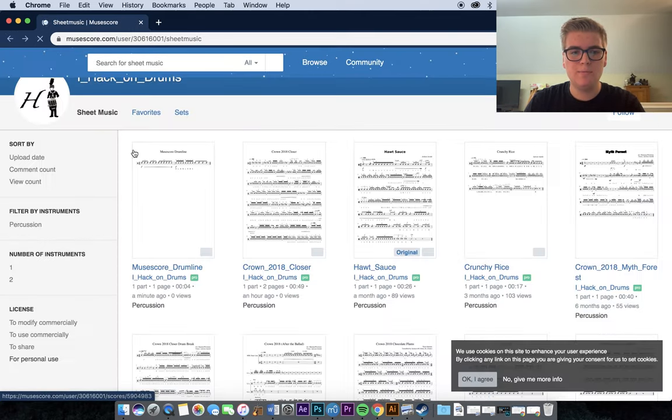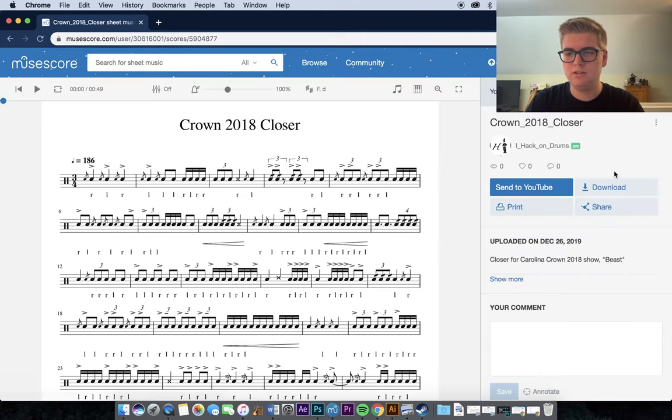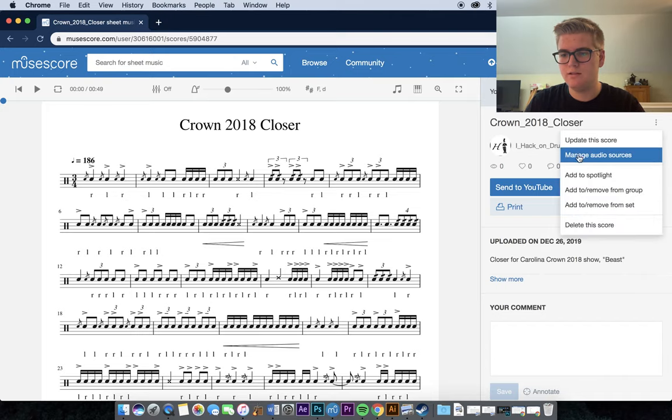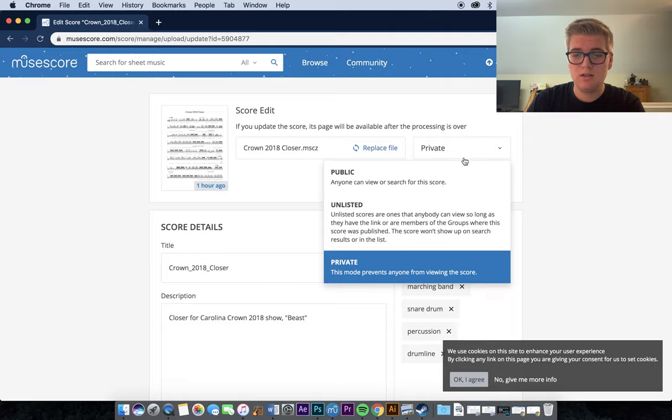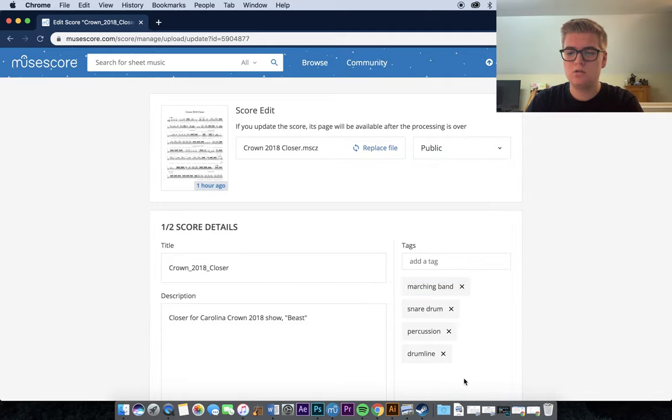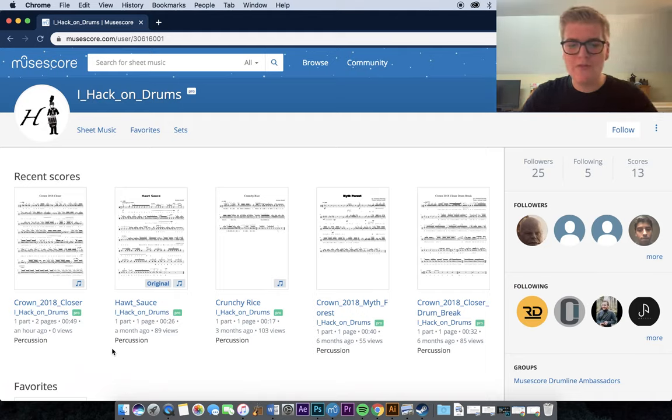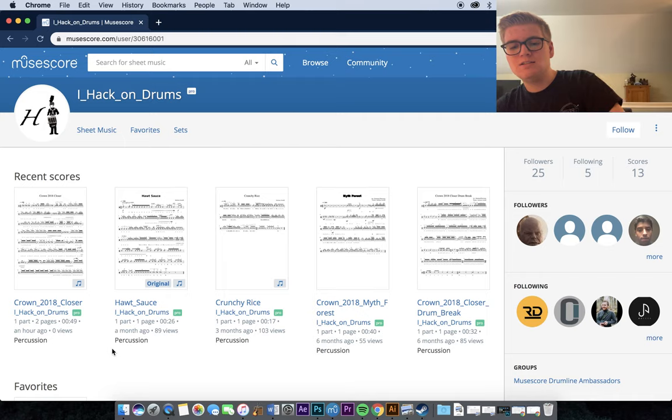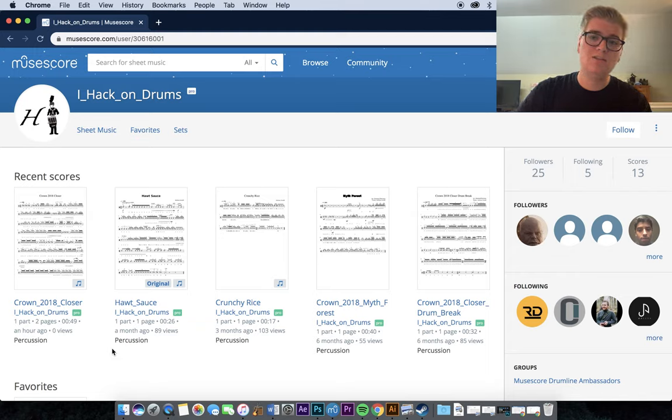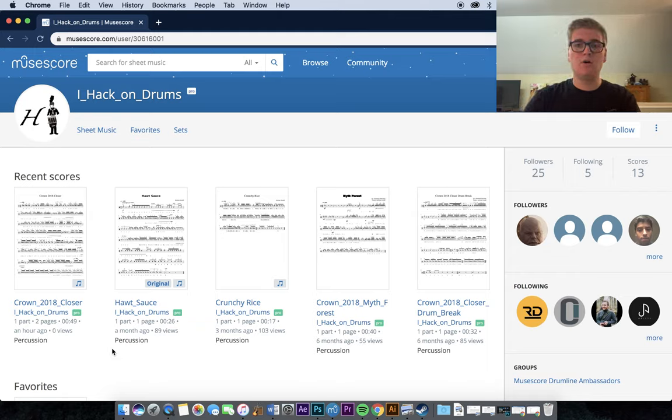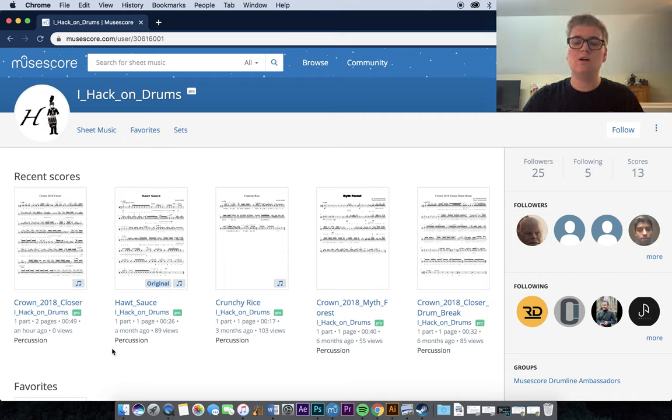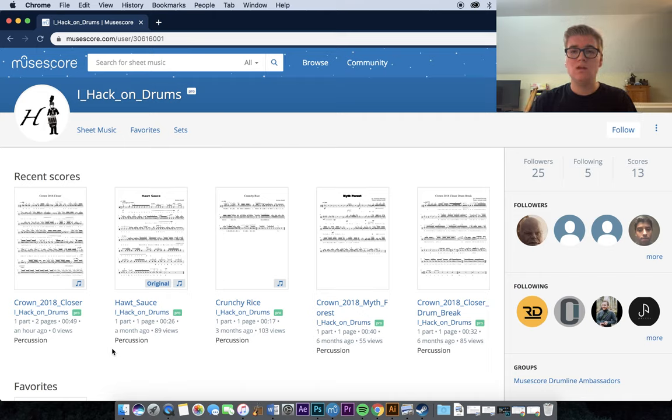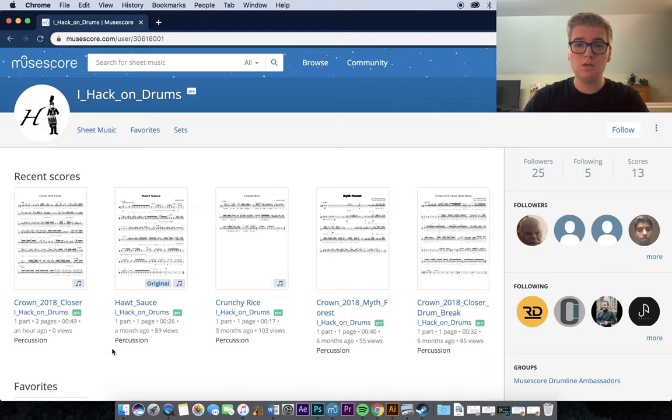That's kind of the basics of MuseScore. And, as I'm talking here, I'm going to edit this score. So, that you all can have these sheets to the Crown 2018 Closer. So, now, if you go to my MuseScore, Crown 2018 Closer is on there. Definitely, check out my MuseScore if you haven't already. Follow me there. So, you can keep up with flicks and cadences and things that I might end up posting in the future. And, check out my Instagram at iHackOnDrums. To follow me and keep up to date with my practice and things like that. And, if you wouldn't mind, hit the subscribe button down below. Because, I have some content planned for 2020 that I'm really excited to share with you all. Anyways, thank you all for watching. I really hope this helped your understanding of MuseScore and MuseScore Drumline. And, I'll see you in 2020.